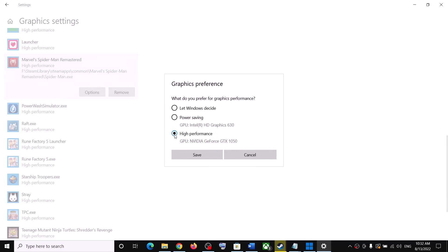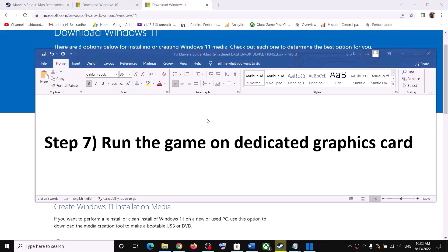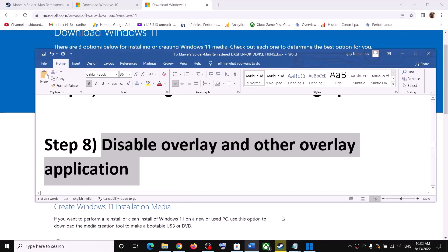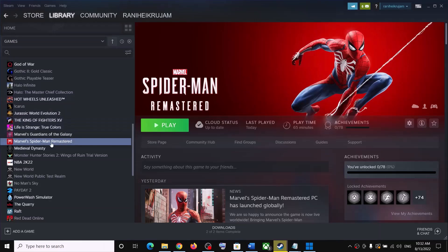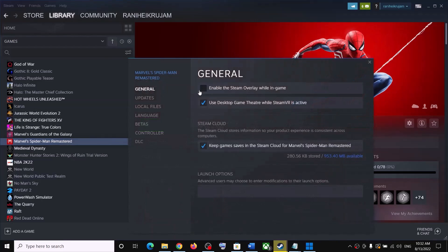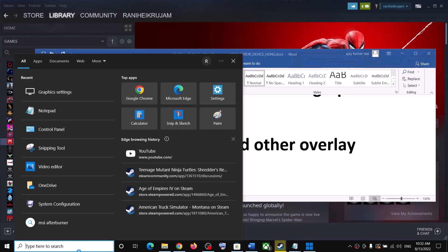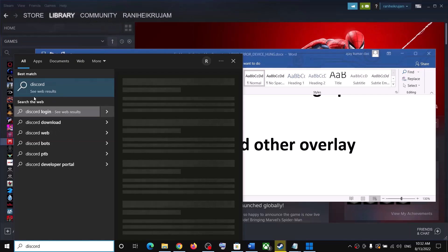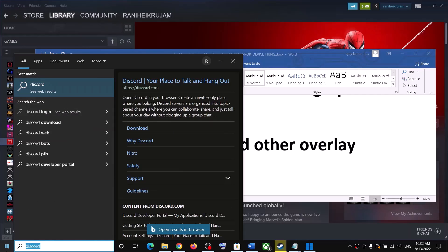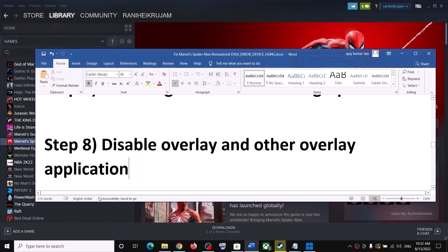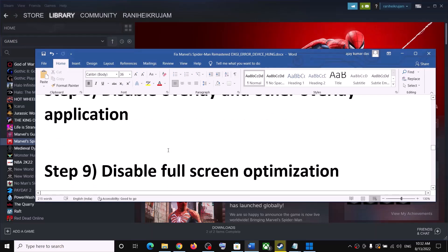Once the game is added, click on it and click Options. Select High Performance, then click Save and launch the game. The next step is to disable overlay applications. Right-click the game in Steam, select Properties, and uncheck 'Enable the Steam overlay while in-game.' Also close all overlay applications such as Discord and GeForce Experience, then launch the game.